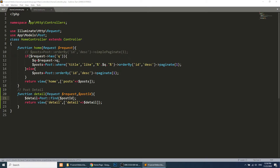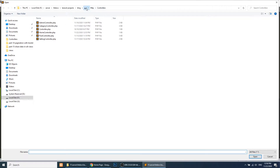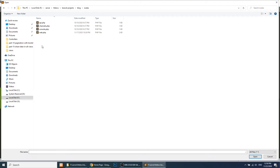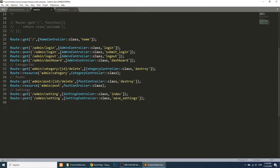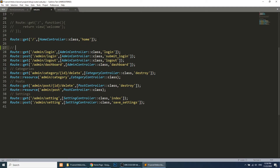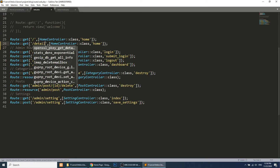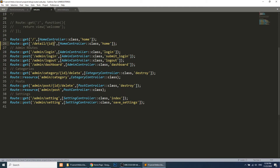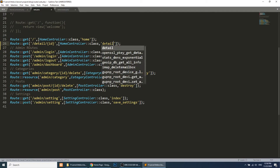Now let's go create the corresponding route for this controller method. In routes/web.php we will create the route — let's comment out the admin routes — and this will be our detail page route. We add 'detail' with the ID parameter, and our method name is 'detail'.